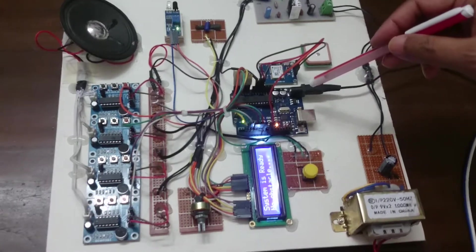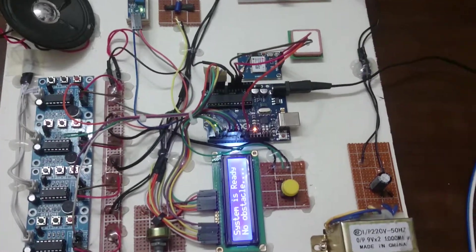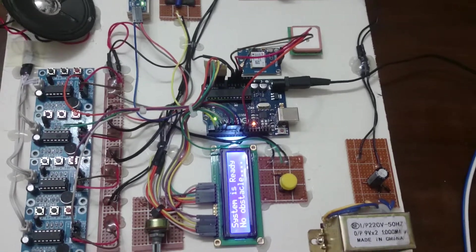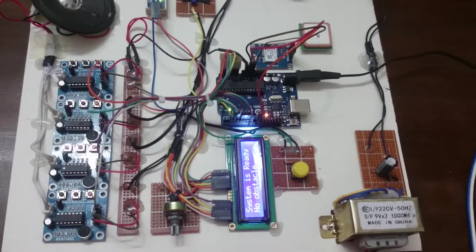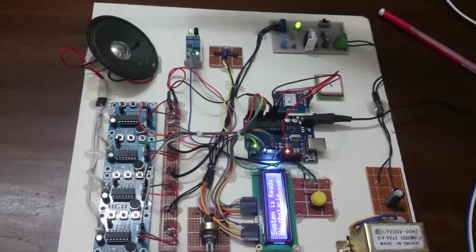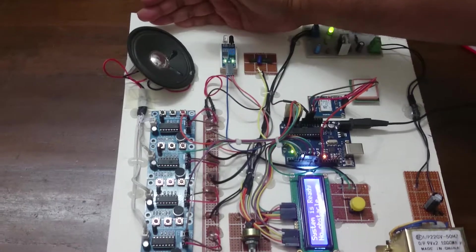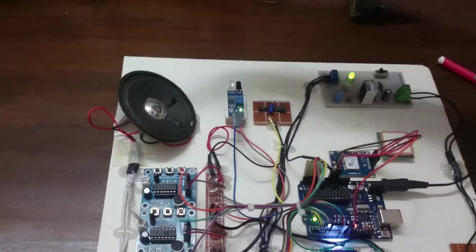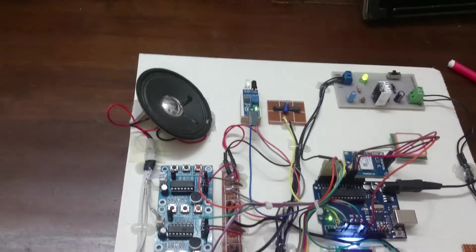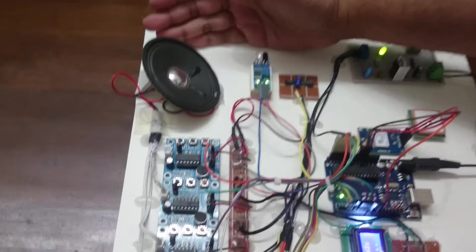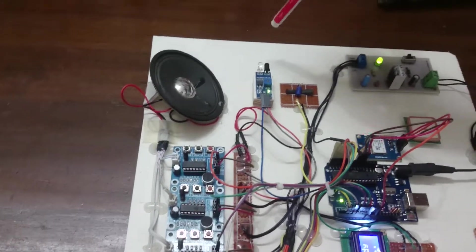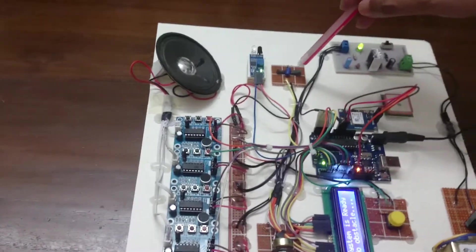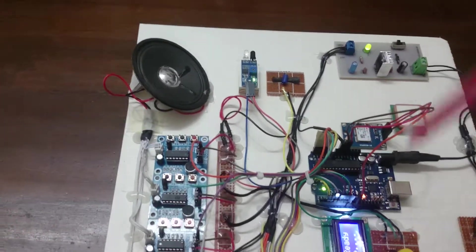If I give some obstacle in front of the IR sensor, the speaker is telling obstacle, obstacle. At the same time the vibration motor is vibrating and the LCD display is showing some obstacle like this.